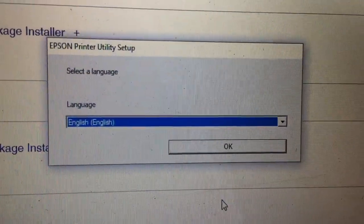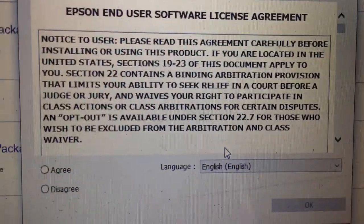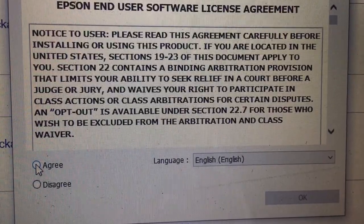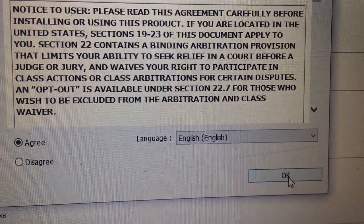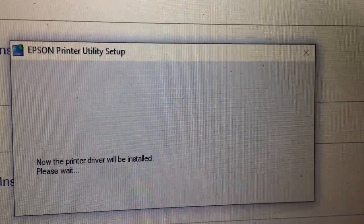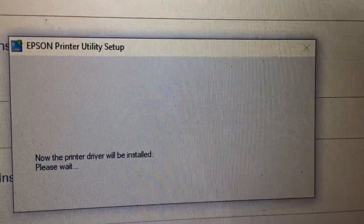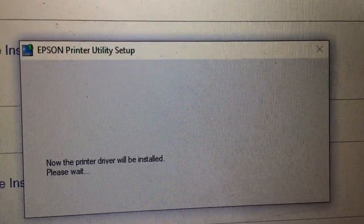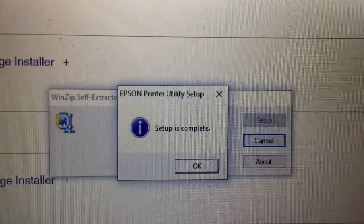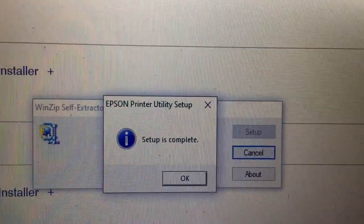Choose language: English. Yes, click Agree and then click OK. The printer utility setup is now running and the printer driver will be installed — please wait. Yes, that is complete.